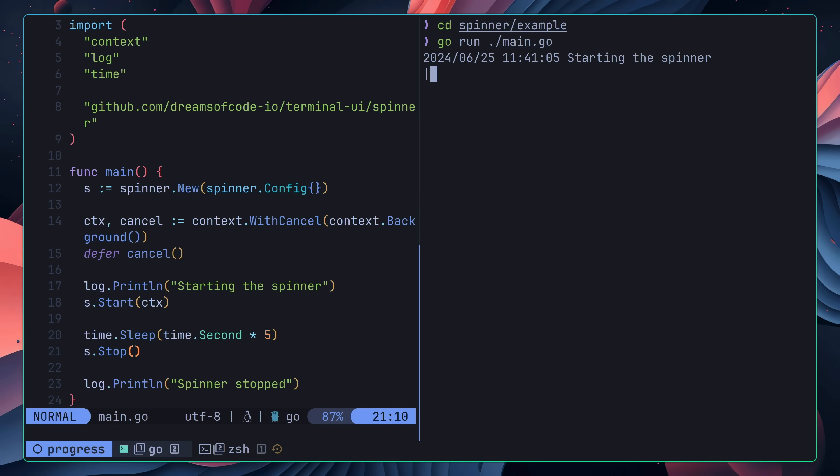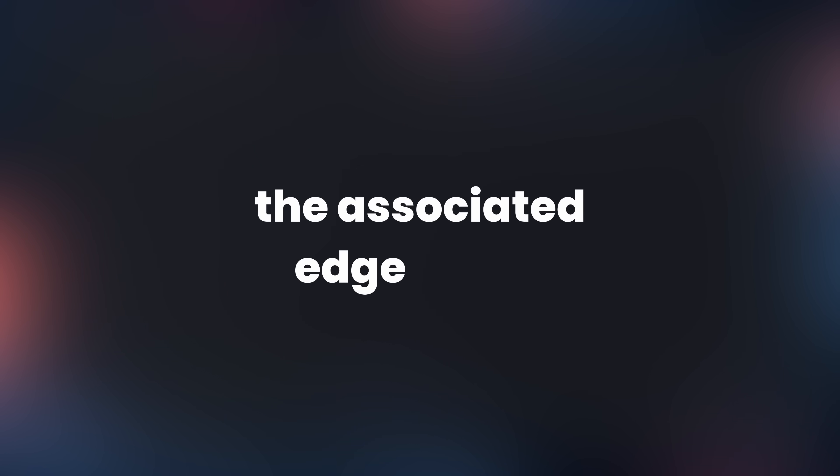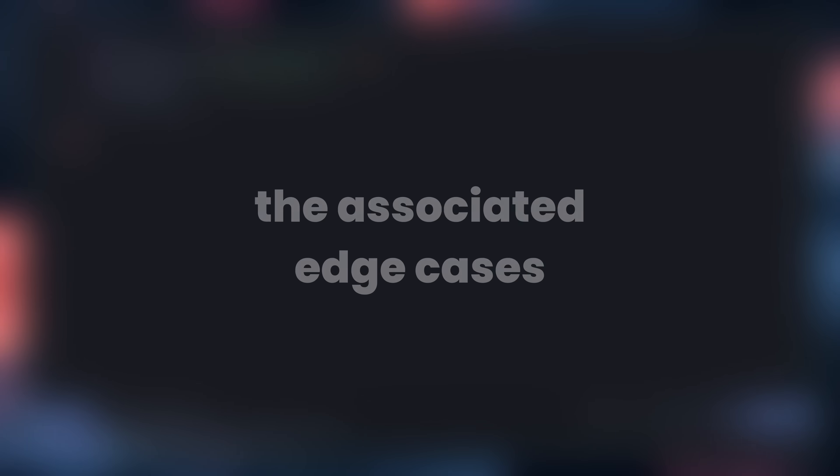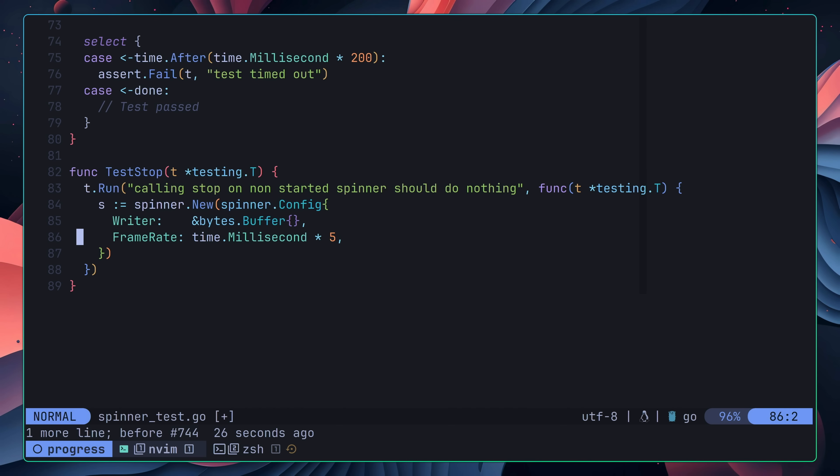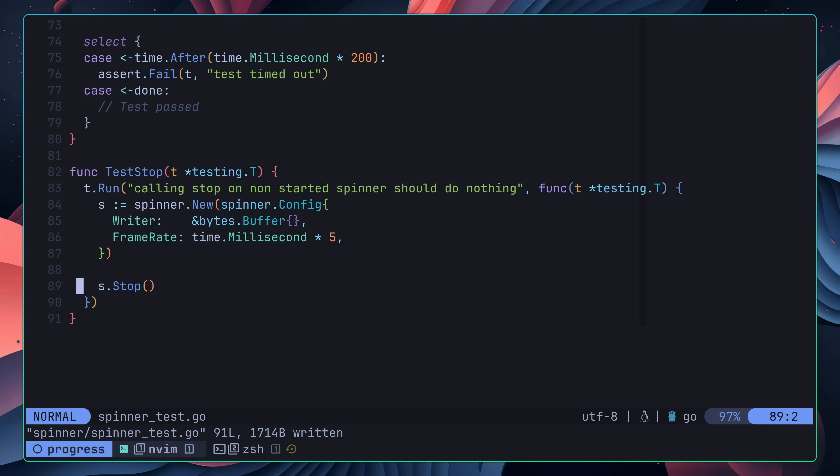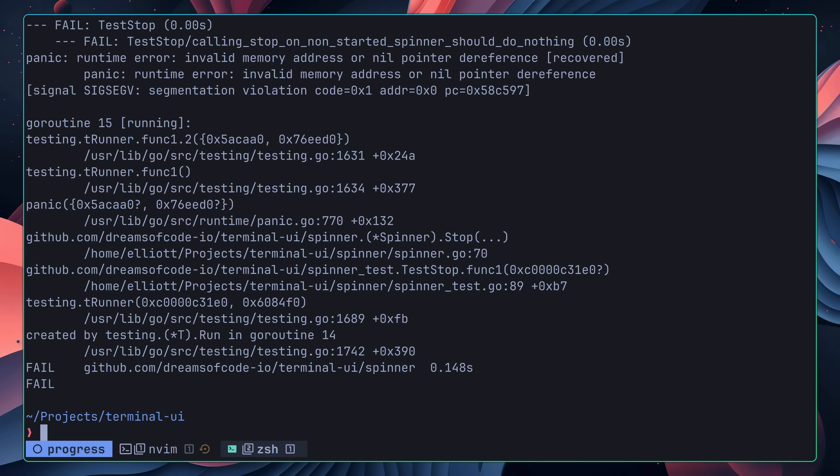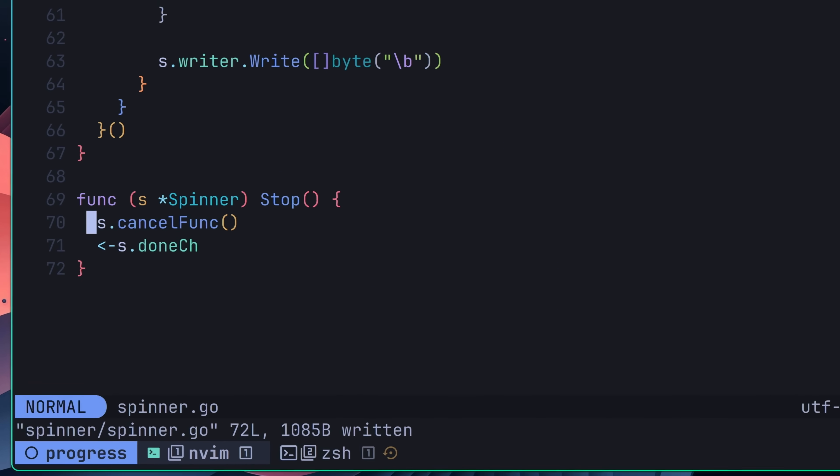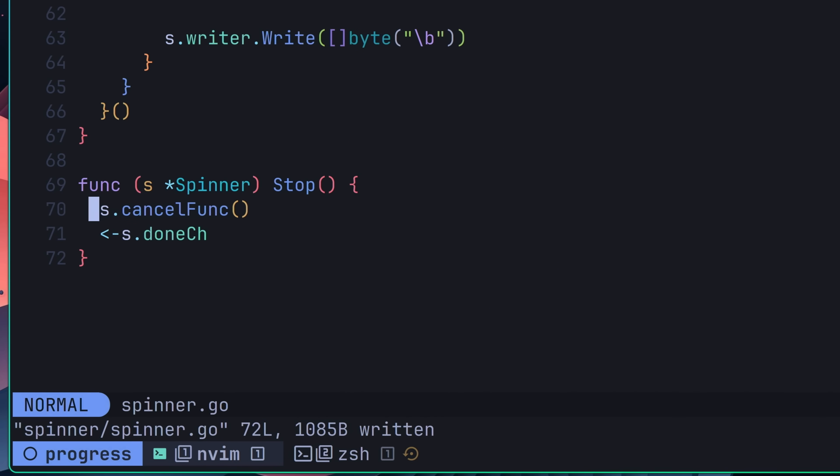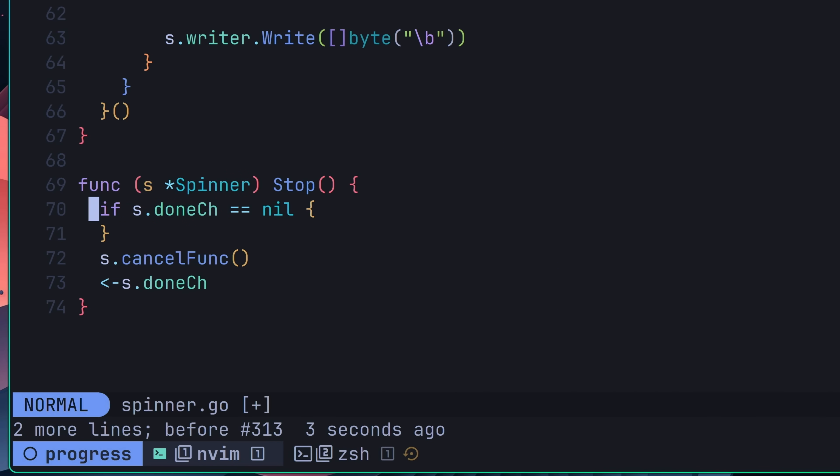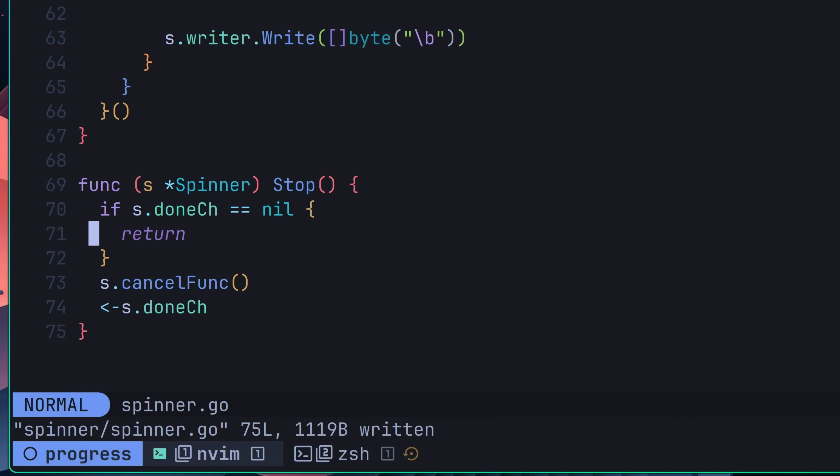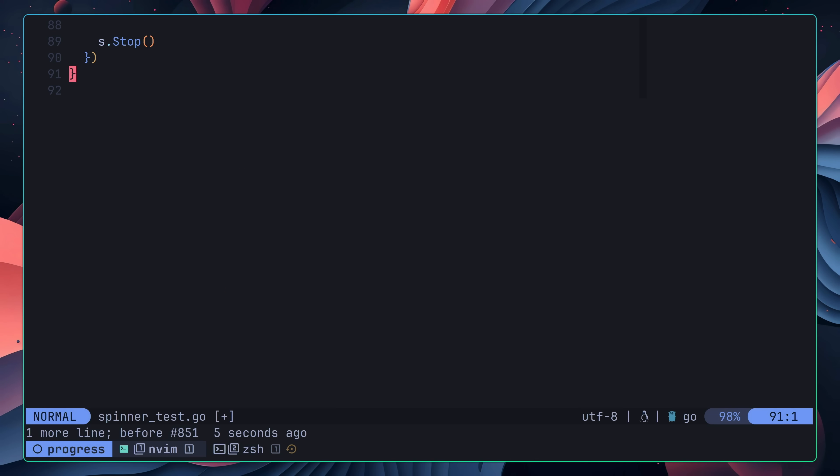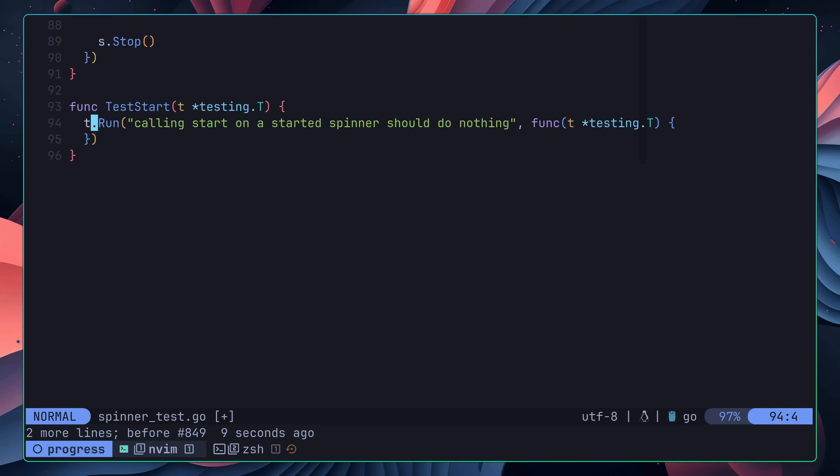However, I wasn't done yet, as I needed to address the main reason I didn't want to use a stop method in the first place: the associated edge cases. Again, I was going to check these off using TDD, and the first test I wrote was to check what happened if I called stop on a non-started spinner. The expectation here was that nothing should happen. However, instead, my test panicked, caused by a nil pointer dereference. Again, I took the minimal code approach to solve this, which was to check if the done channel was nil, and return early if that was the case. This caused the test to pass, so I was able to move on to the next edge case.